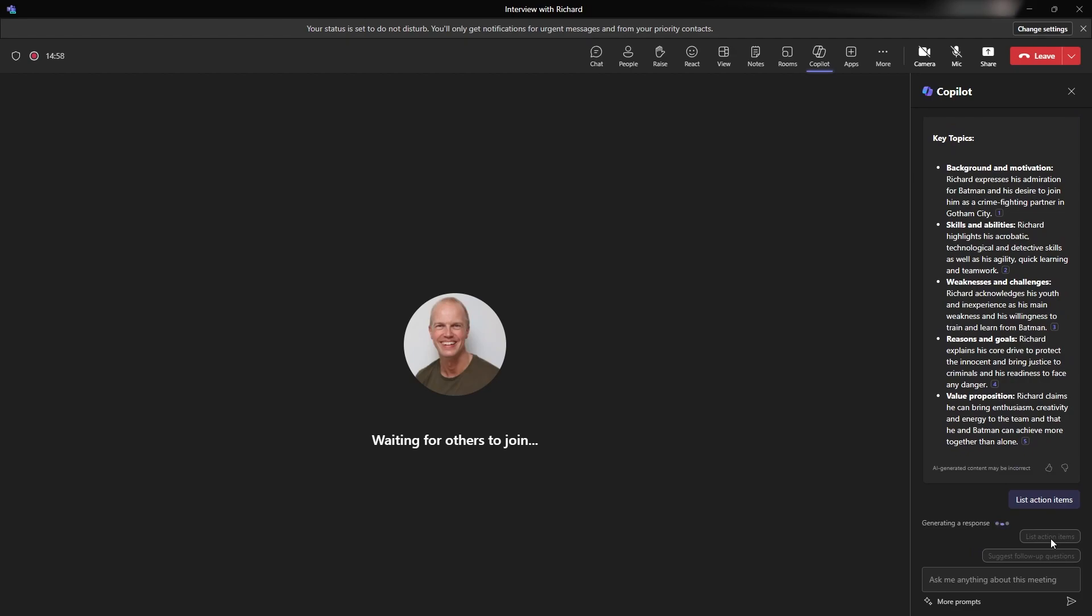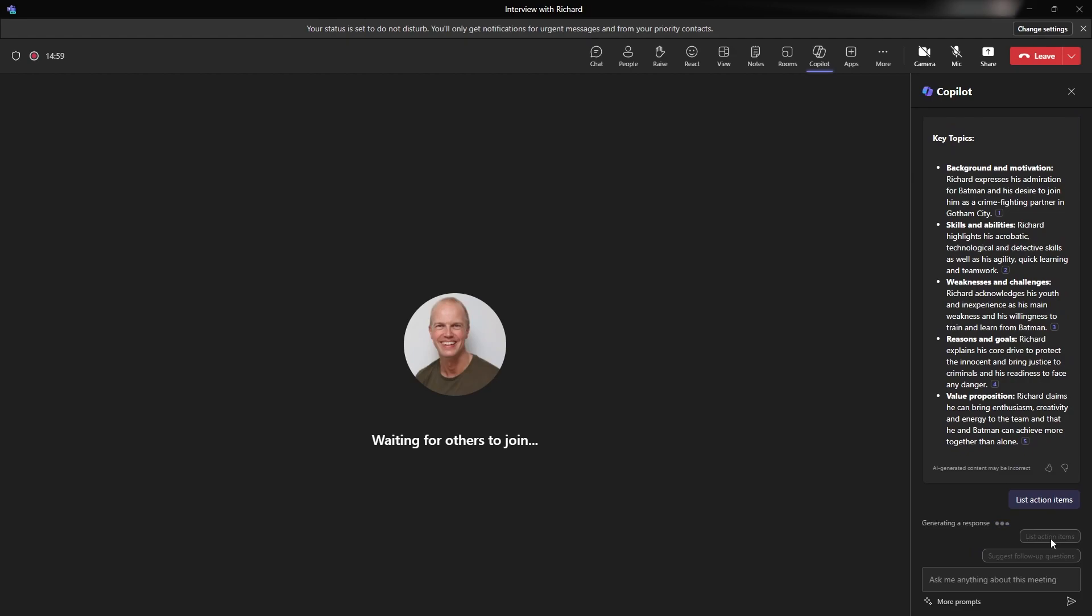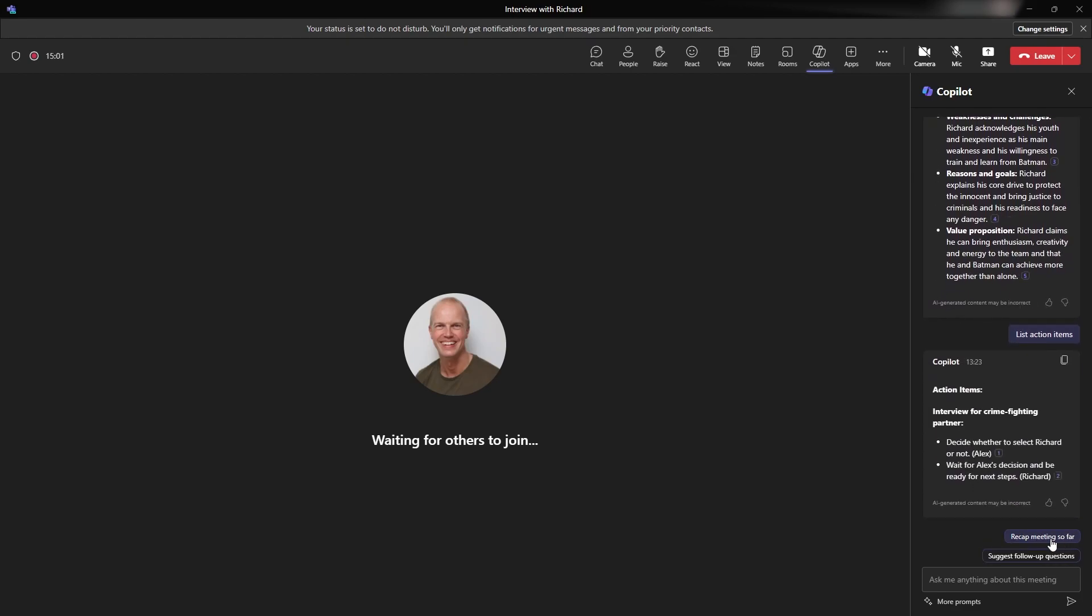So are there any actions that it's actually picked out of this? I know of one, because at the end of the script we say, I will get back to you soon. So it says me as Alex, obviously I'm not Batman, but this is my account that I'm logged in. Decide whether to select Richard or not. It's picked up that it's an interview. I've never actually said this is an interview. I haven't told Copilot that it's an interview. It's realized it's a set of questions. It's understood that I've given some context to the meeting, so I need to decide whether to select Richard or not. And then the other one obviously is the actions. I like the fact that it says Alex here on the right-hand side. That's where that action point goes to and who it's with. And you can see here that it does talk about how Richard has got to wait for Alex's decision and ready for the next steps.